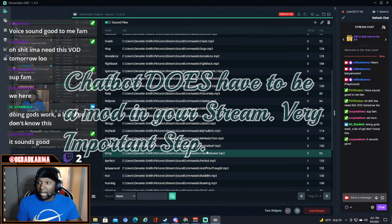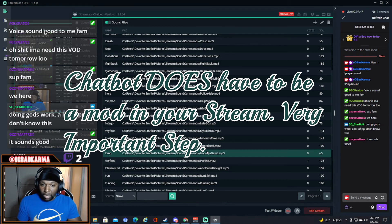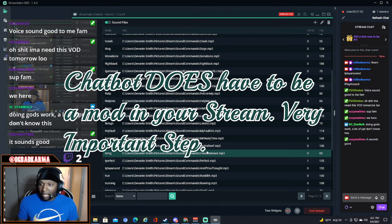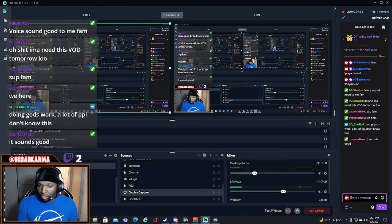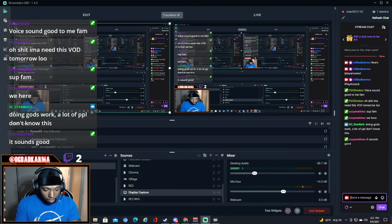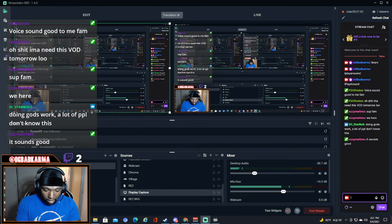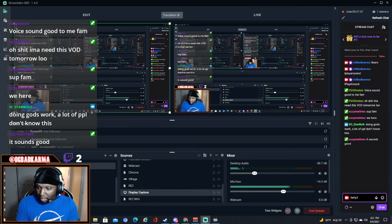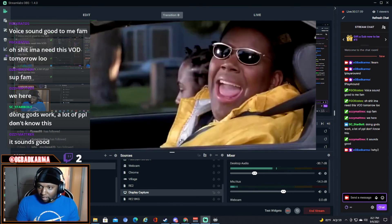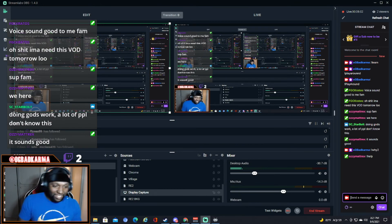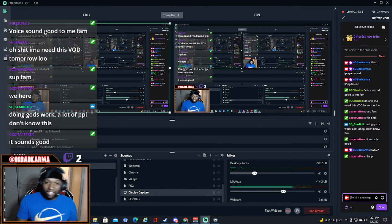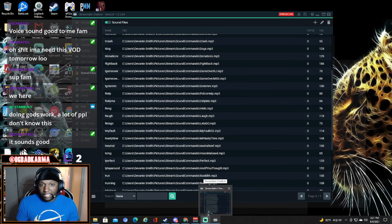And yeah, you take your files, put them in Streamlabs Chatbot. Make sure the chatbot is a mod inside your stream. And if it is, then all you do is go right here, type this. Let me see, this is one of my other ones. And yeah, it worked. That's how you do it man.